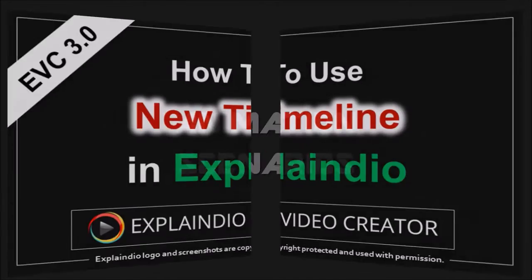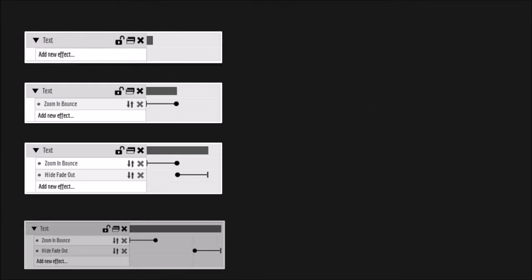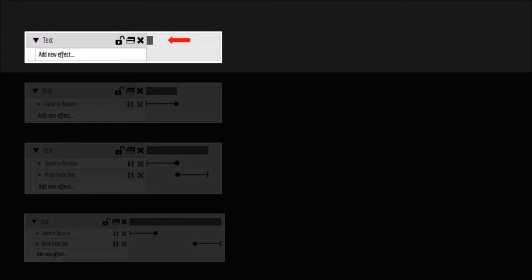First, I want to share with you some animation scenarios that you will see on the timeline. In the first scenario, you only have a text box with a small gray bar. It means that there is no animation applied yet.